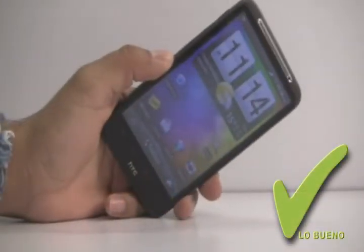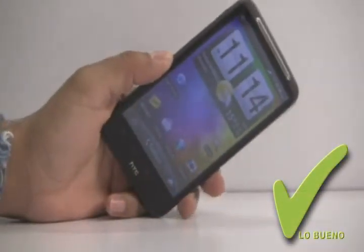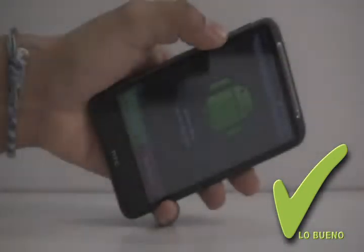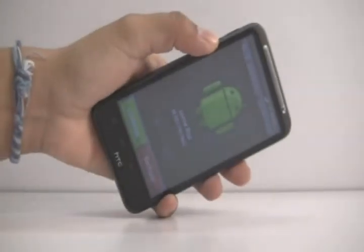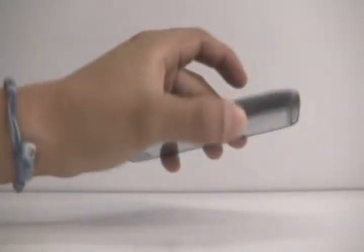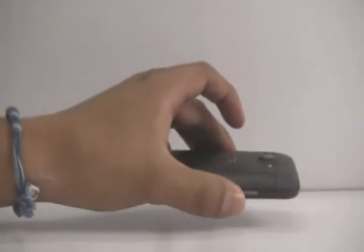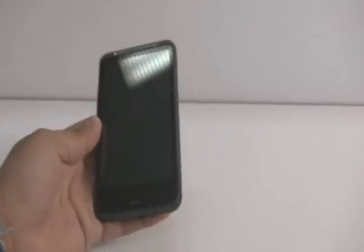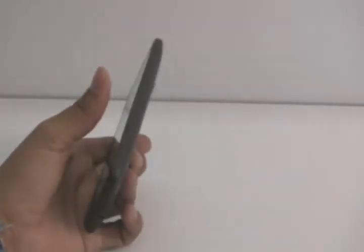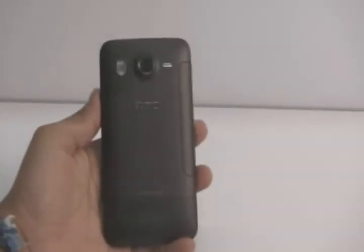Lo bueno: el Inspire HD te servirá como modem para poder conectar otras laptops o dispositivos a internet. Otra de sus ventajas es la calidad de imagen, pues la pantalla y cámara manejan alta definición.